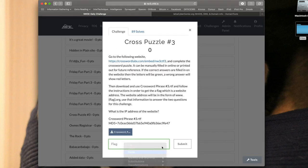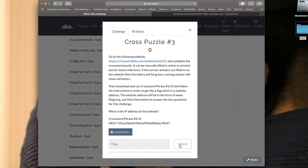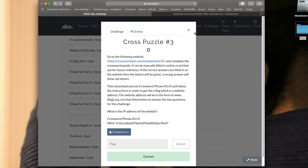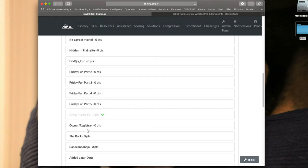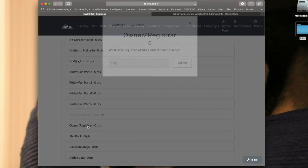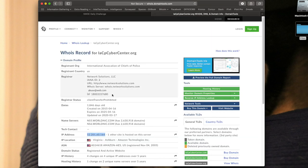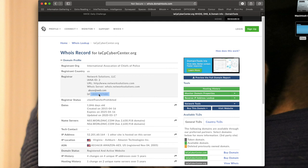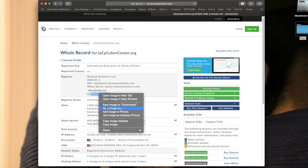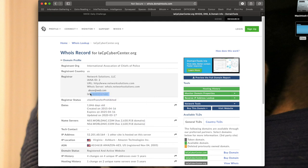So we can move on to the second question, owner registrar. It says what is the registrar's abuse contact phone number? If we go back, we can see right near the top, I should say, registrar, and it says whois@web.com. So we get the phone number right there. Fortunately I can't just copy and paste that because it's an image.